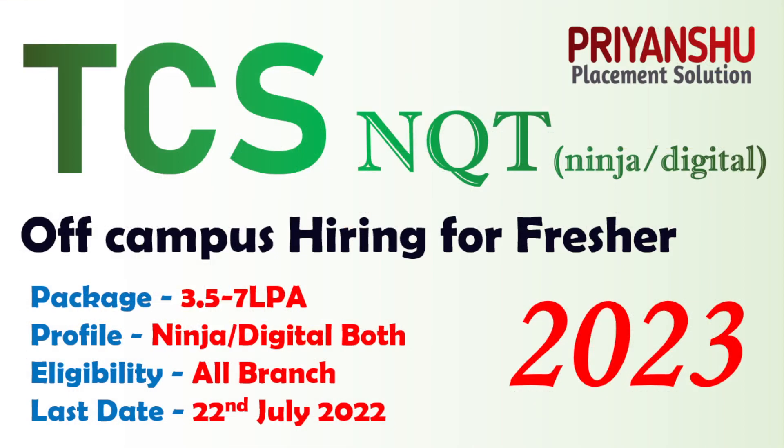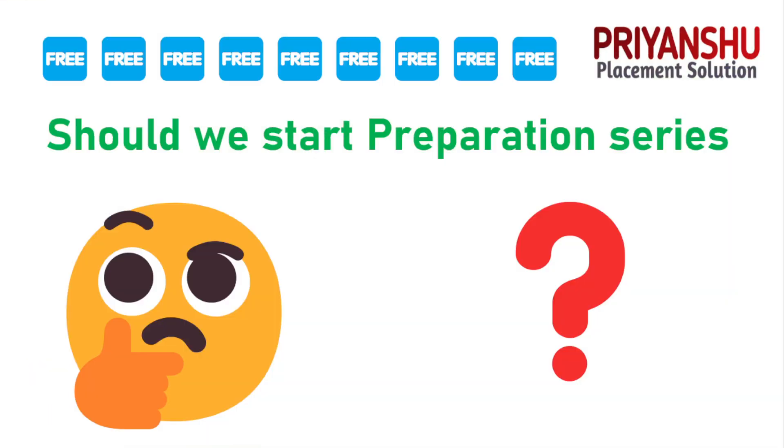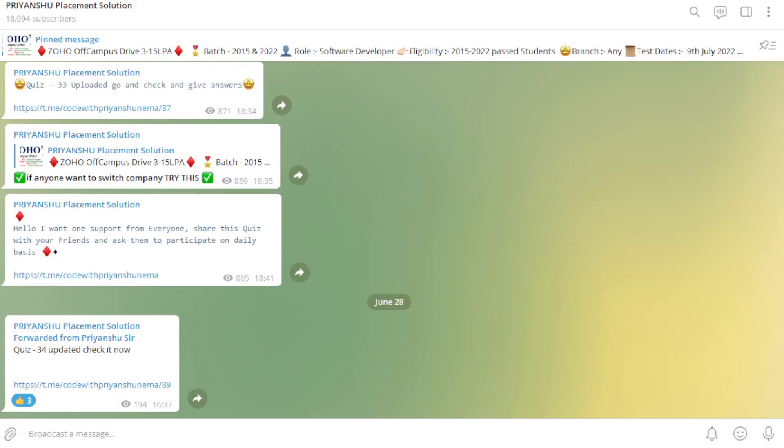Thank you for watching this video friends, we'll meet in the next video. If you have any doubt or query, just let me know in the comment box. One more thing - if you have not joined our Telegram channel, please support us and join our Telegram group channel.